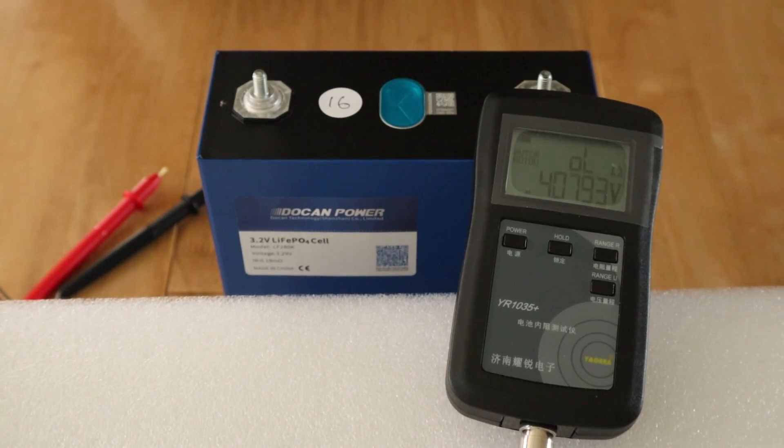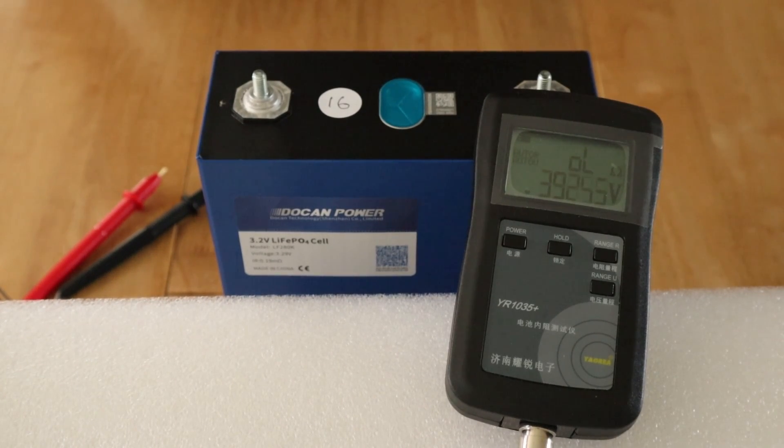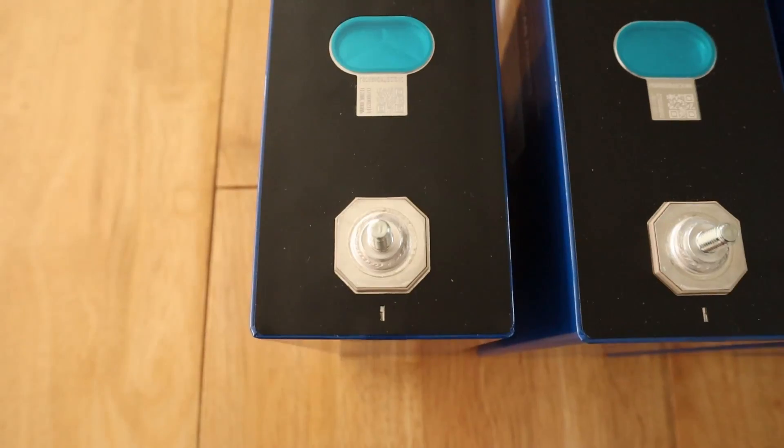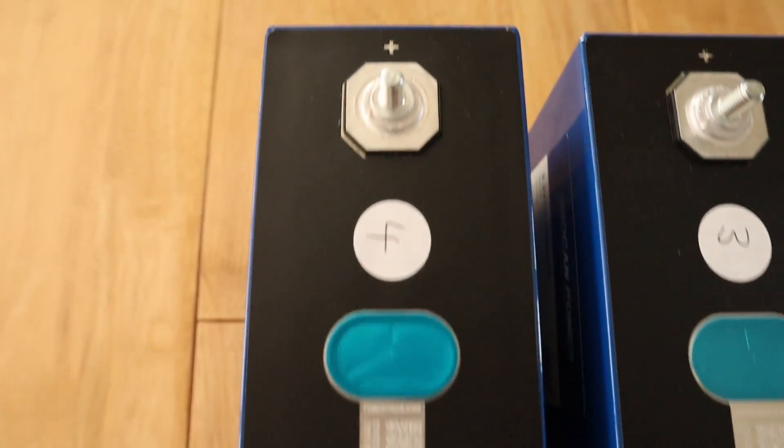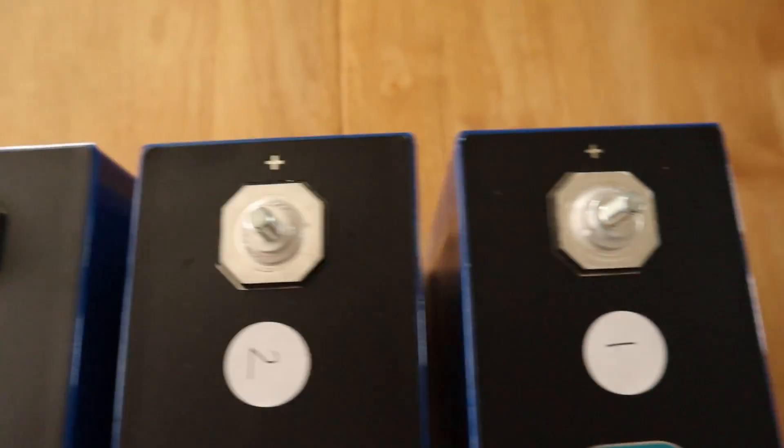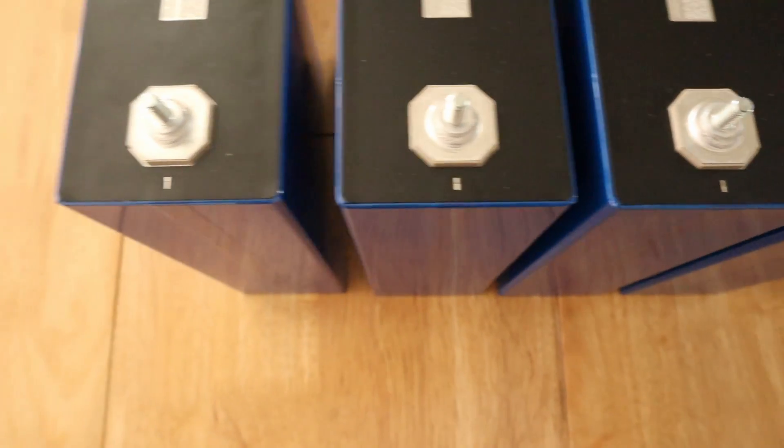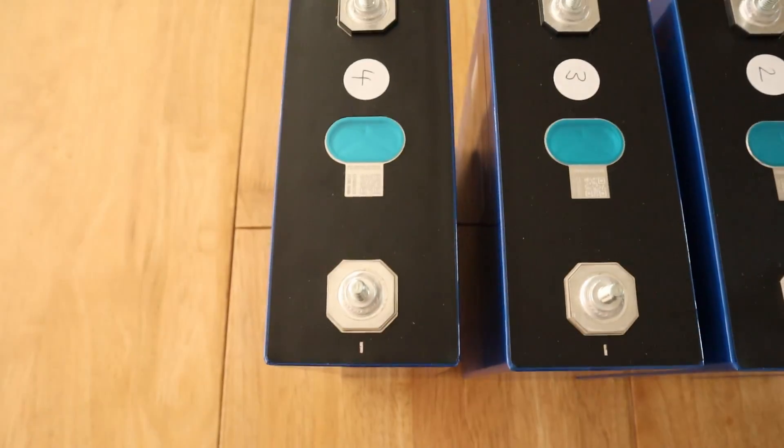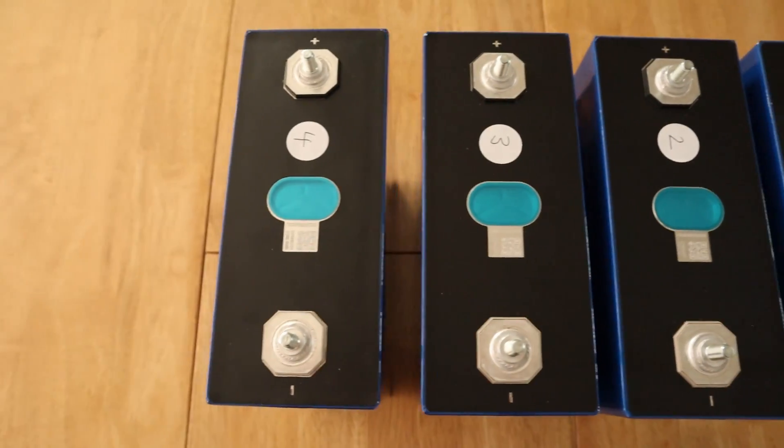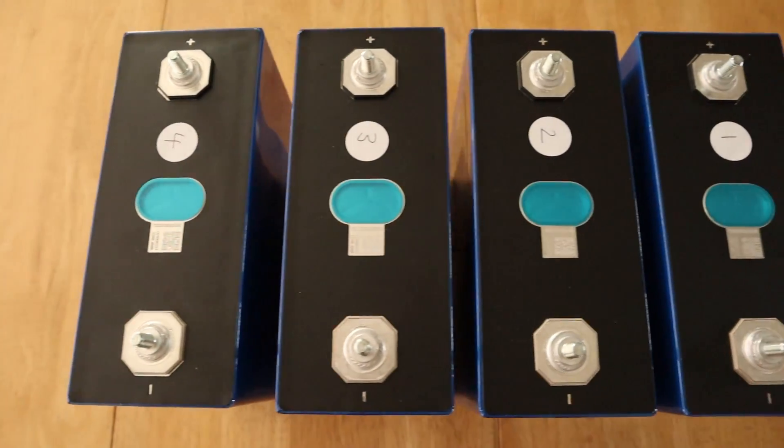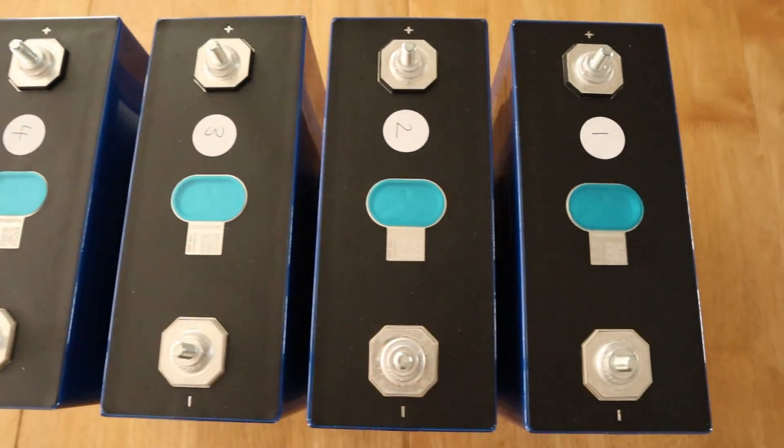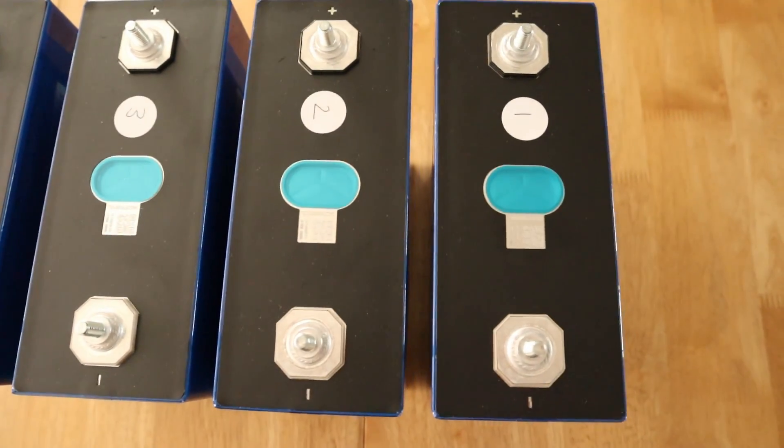That's cell verification done. All cells check out with the label. Next thing I need to do now, now I've verified all of the cells, is actually just to do capacity tests. Once the capacity tests are done, I'll have an idea of what the overall kilowatt hour of the battery will be.